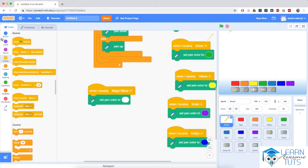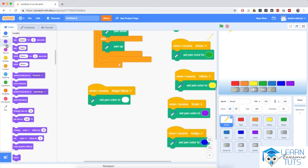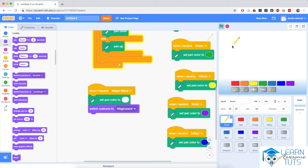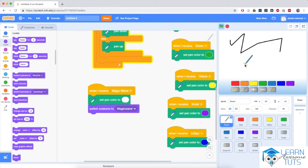Then go to the looks section and make the pencil sprite switch its costume to magic wand. So if I start the application again, I can draw something on the screen. And if I hit the magic wand button, notice that it changed its costume. And if I draw on top of it, notice that it starts erasing stuff.